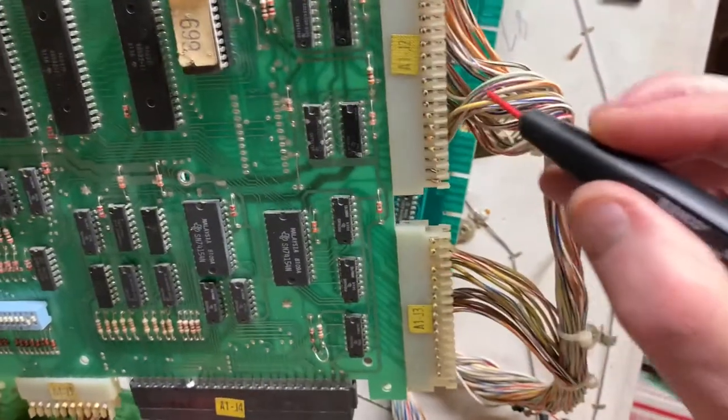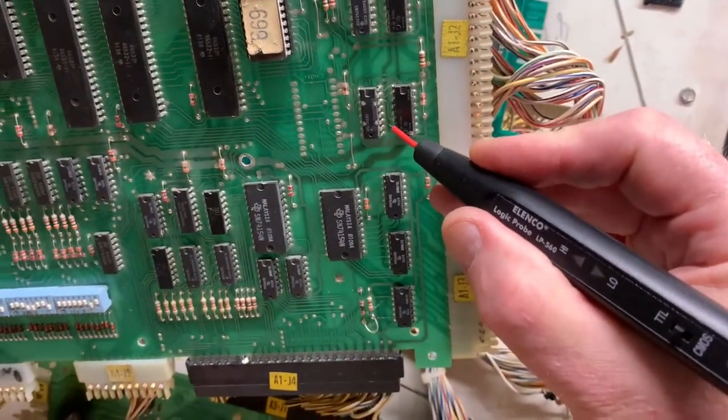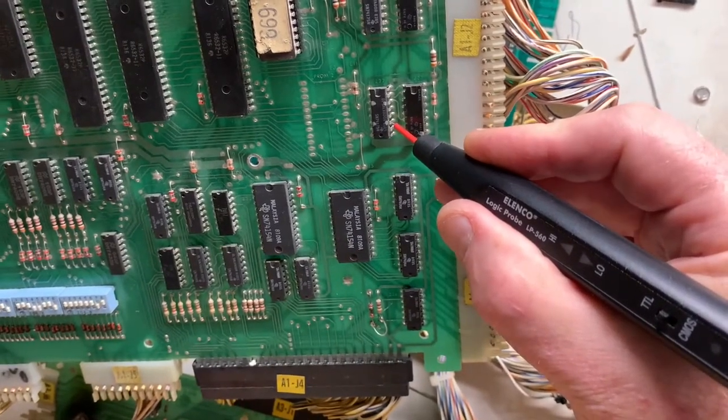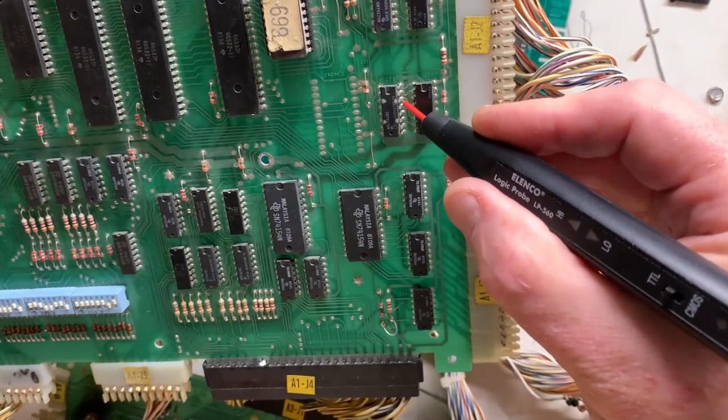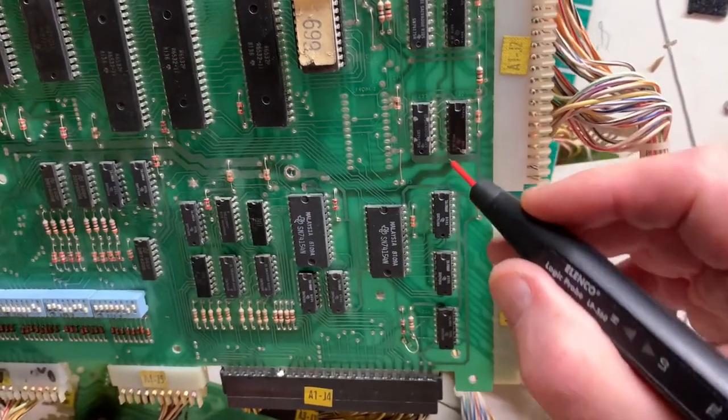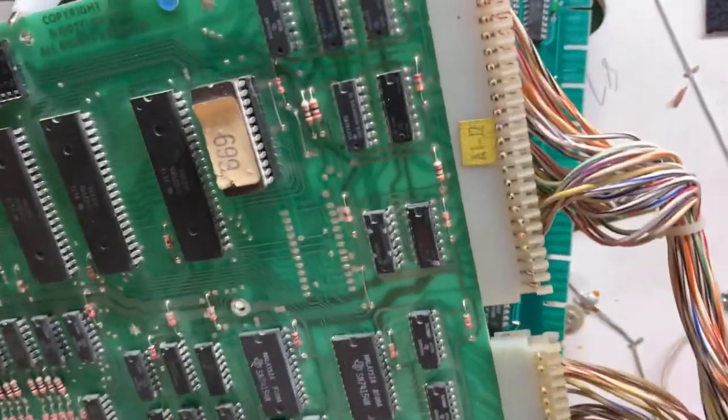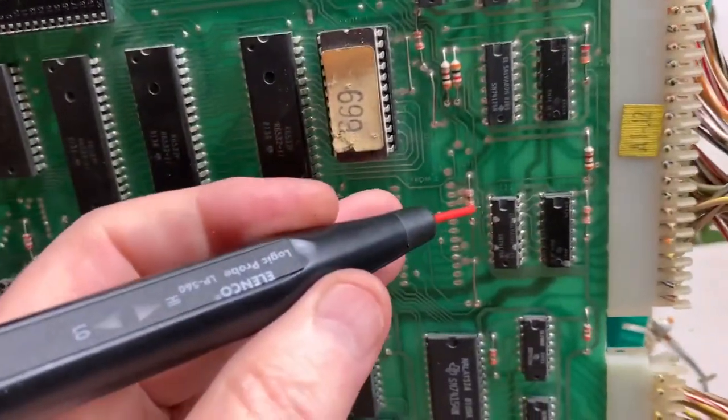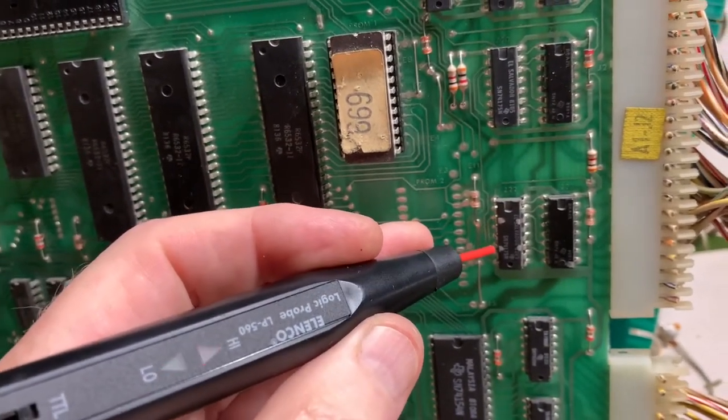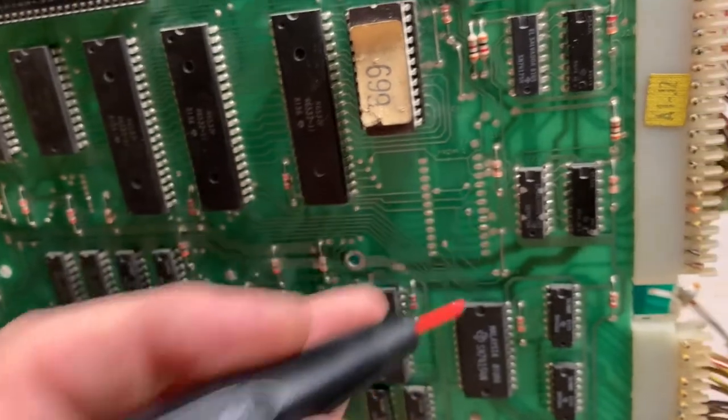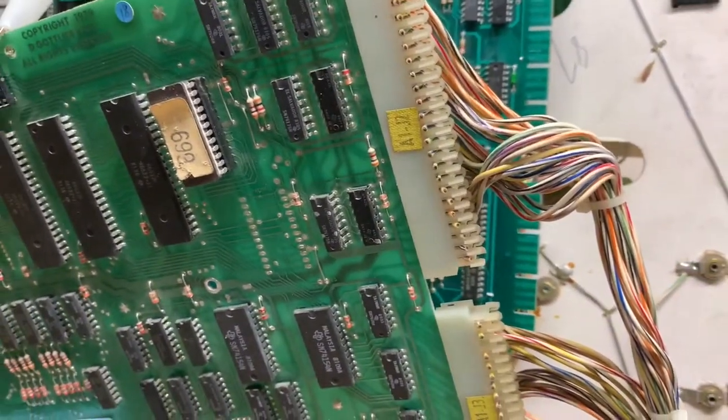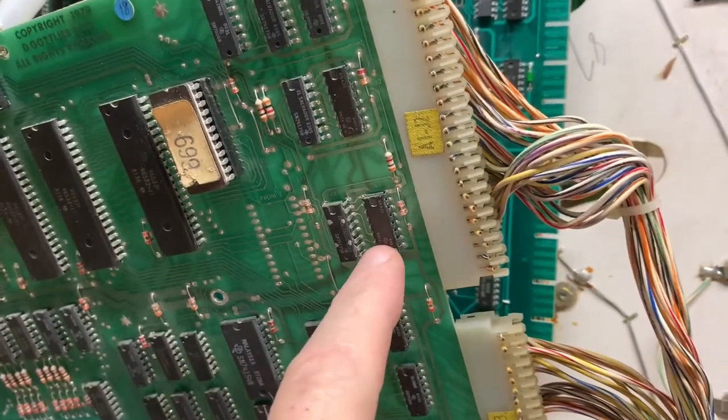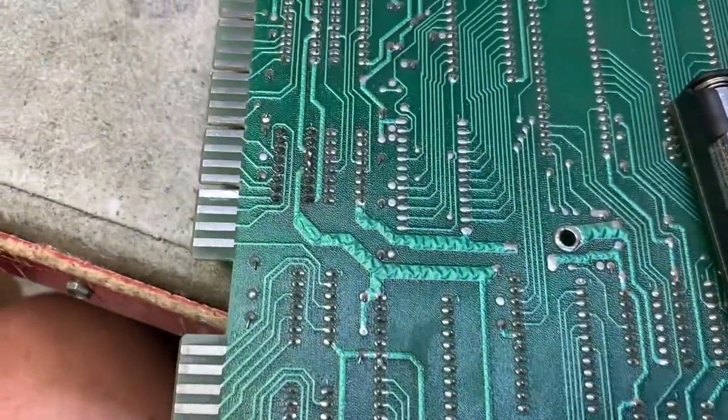We're going to probe it and it's not a surprise that pin is high and not pulsing. Now I'm going to go back to Z22 which is the buffer chip and you can hear that's pulsing. I'll test all four outputs of the chip, and the outputs of this chip are doing what they're supposed to. I suspect this chip is the problem but let's take it to the bench and check it out.